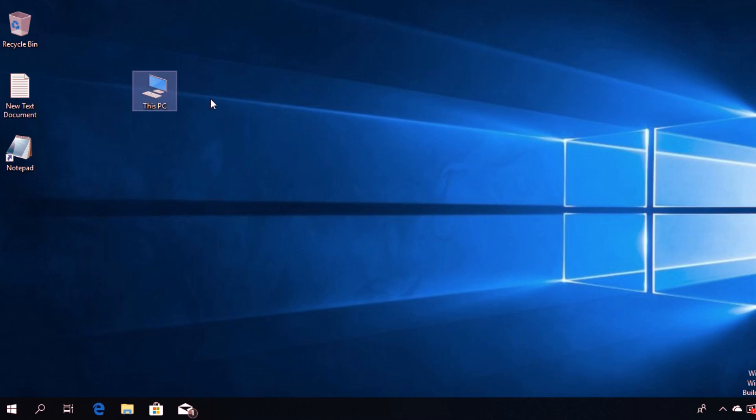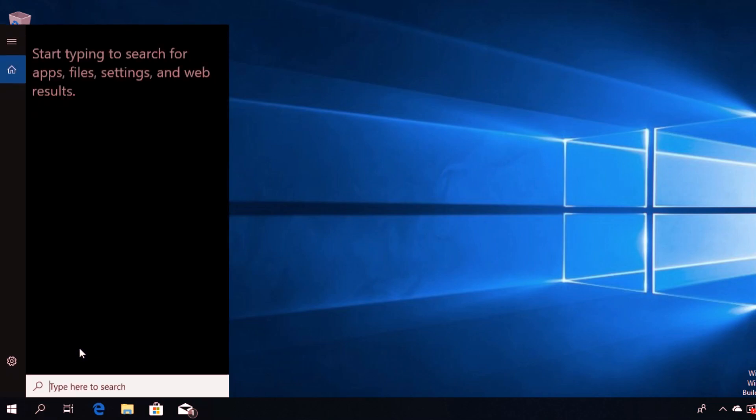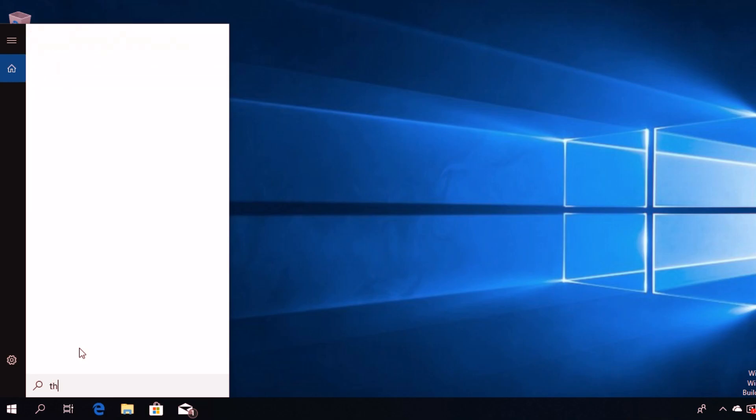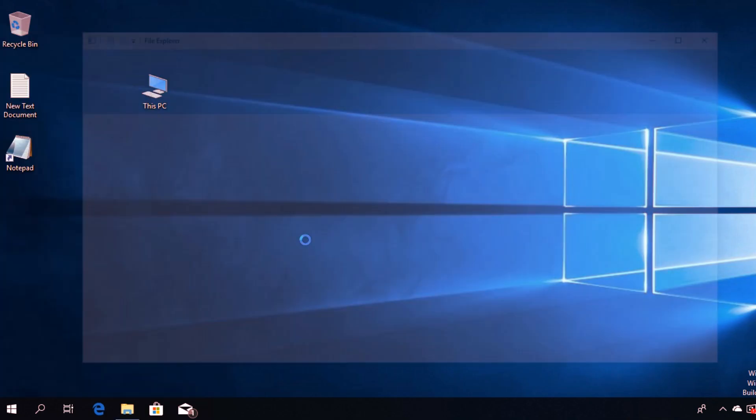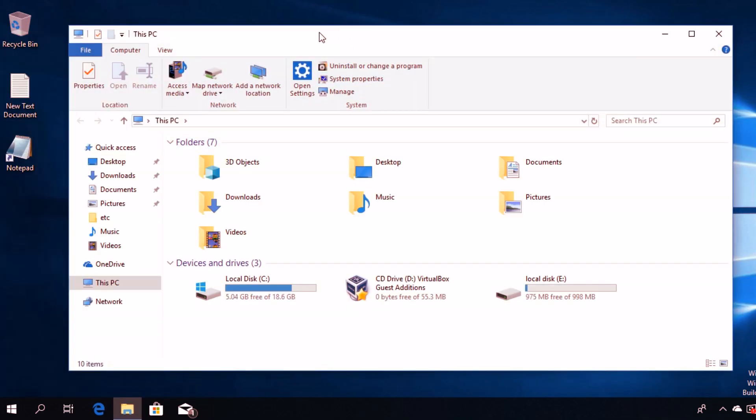If you don't have This PC on your desktop and it's among those missing icons, you can click on the search button, type 'This PC', and then click on it to open it.